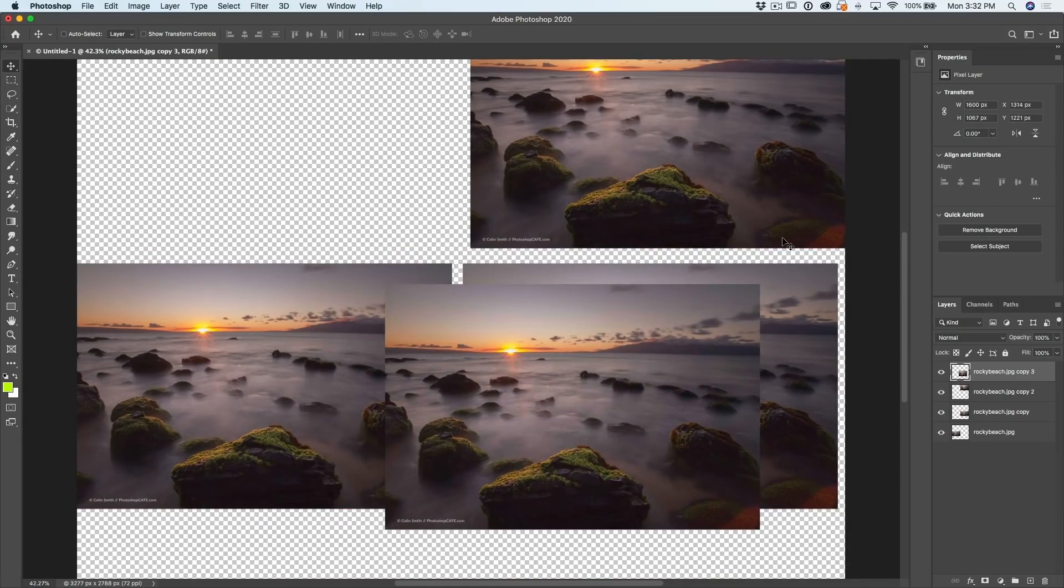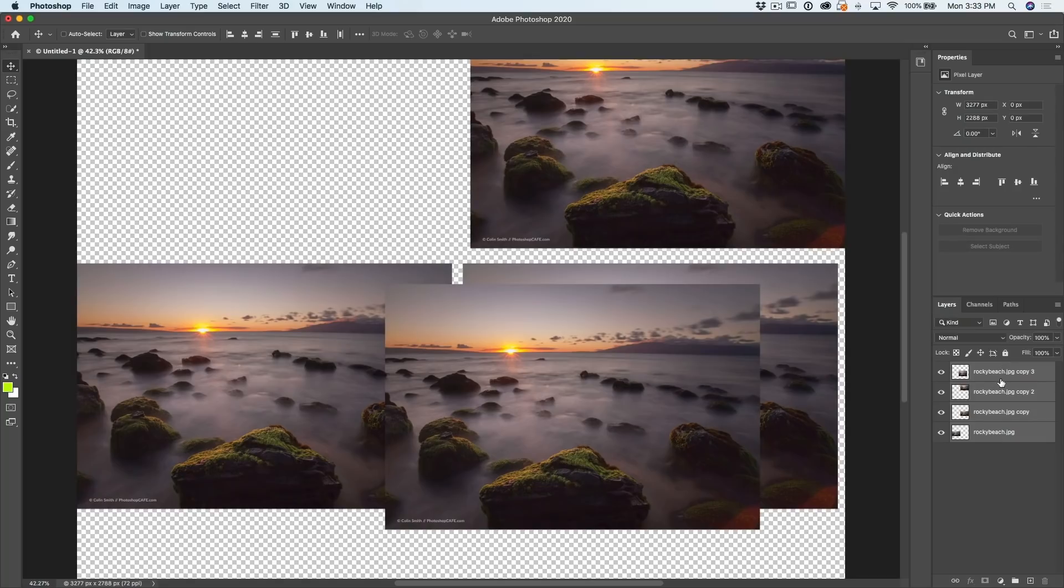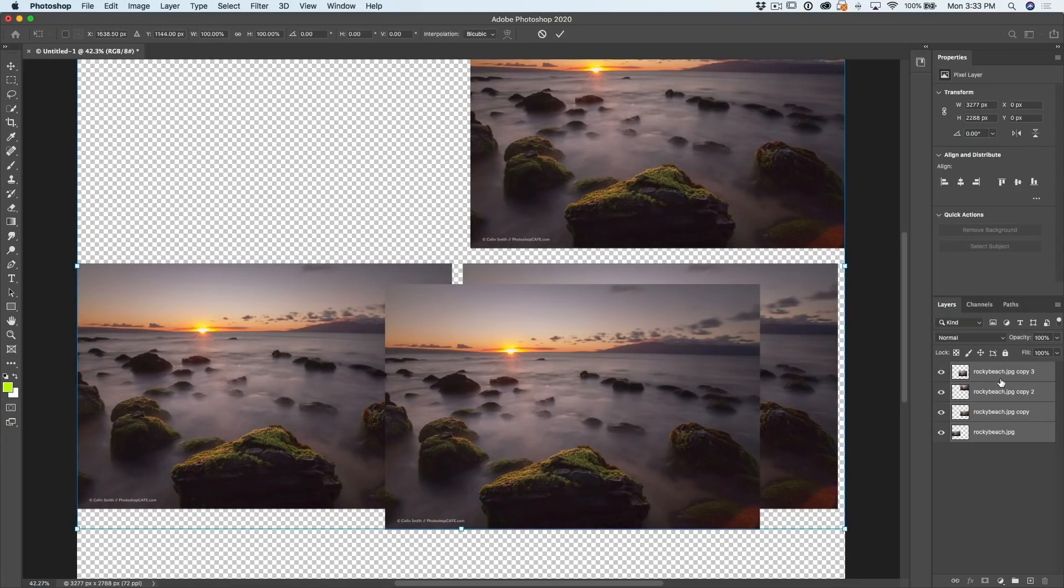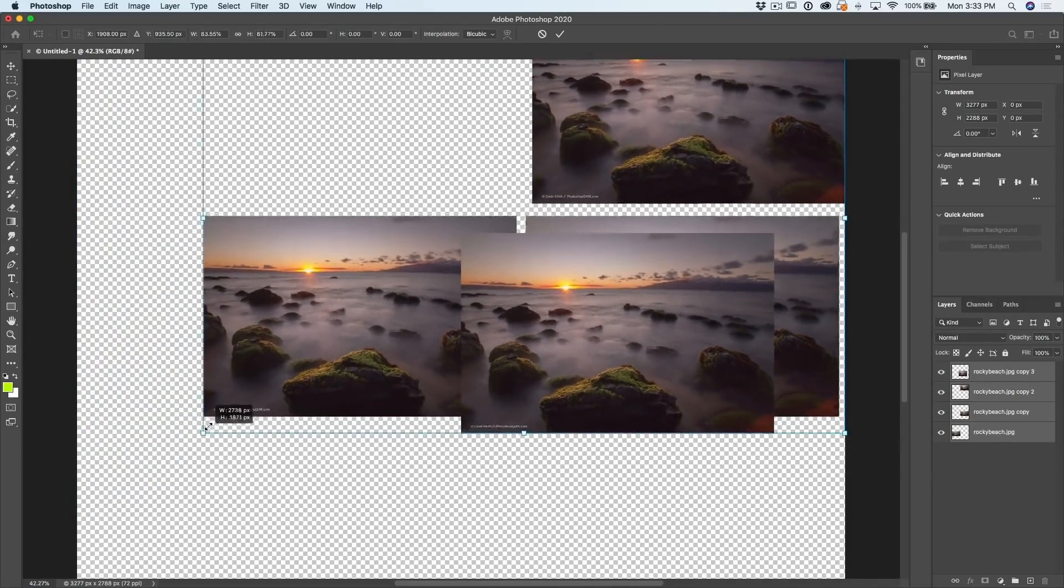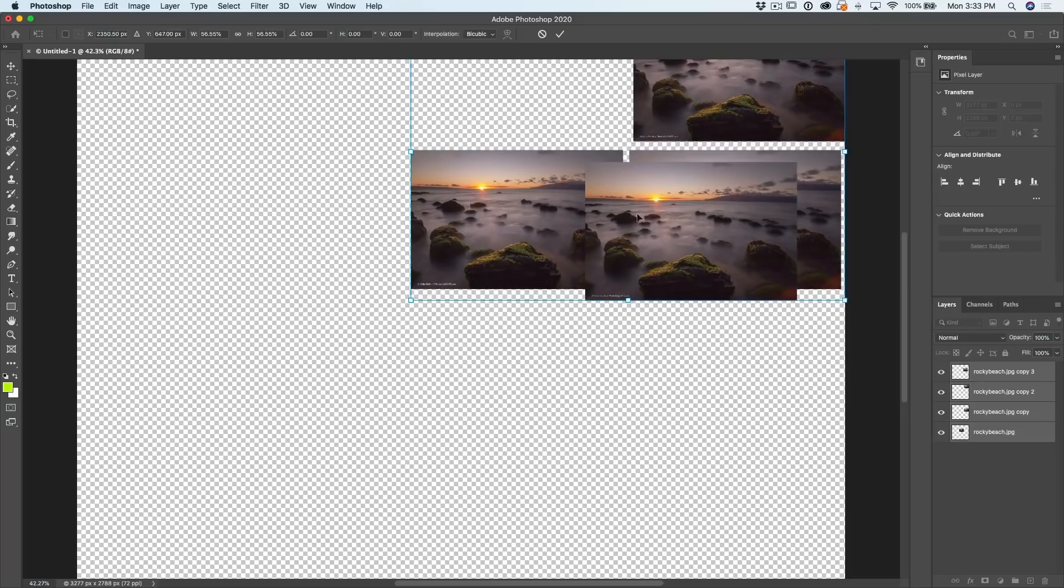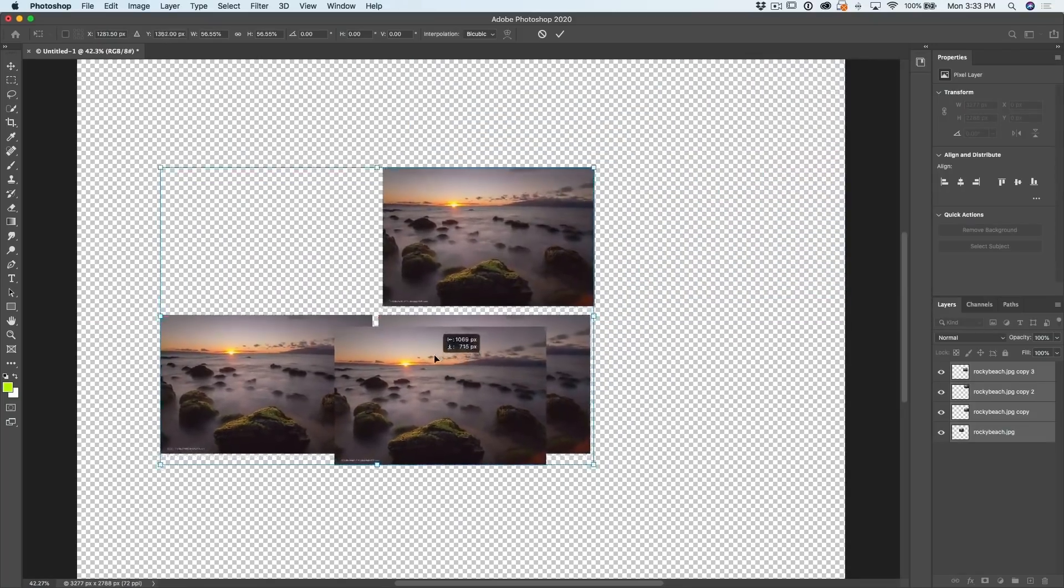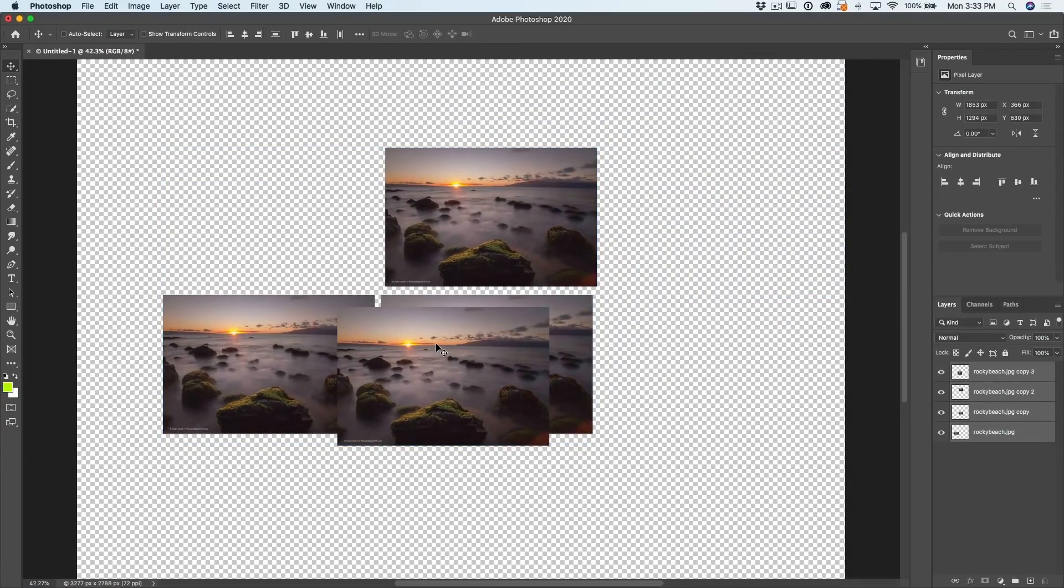What if I want to scale them all together? All I need to do is select the first one, hold the Shift key and click on the bottom. So all the layers are now selected. Hit Ctrl T or Command T for free transform. And then as I bring this up, holding down the Shift key, notice I can resize them all together and just hit enter.